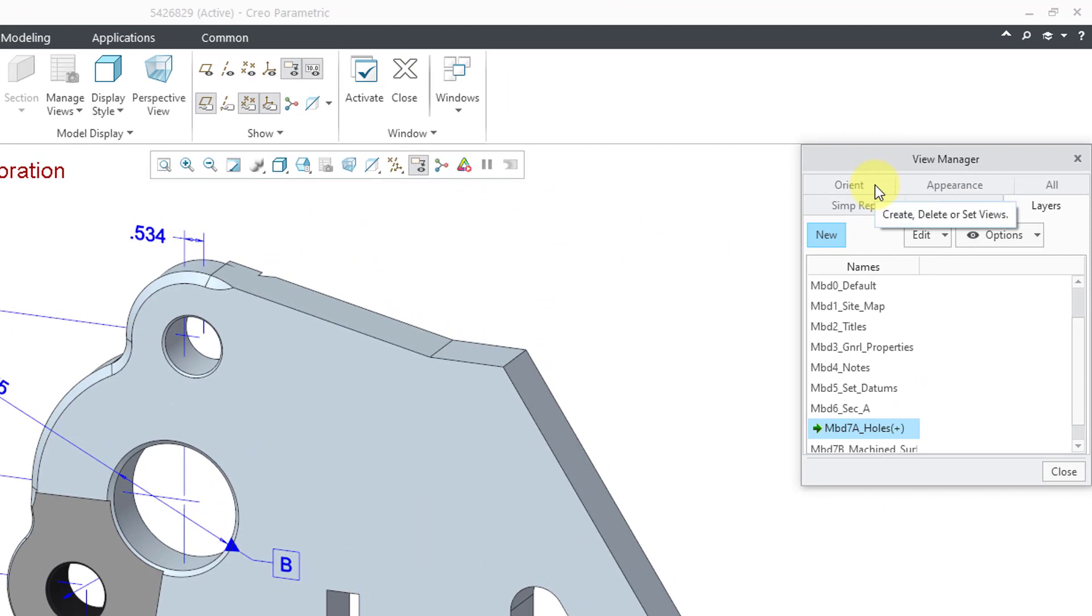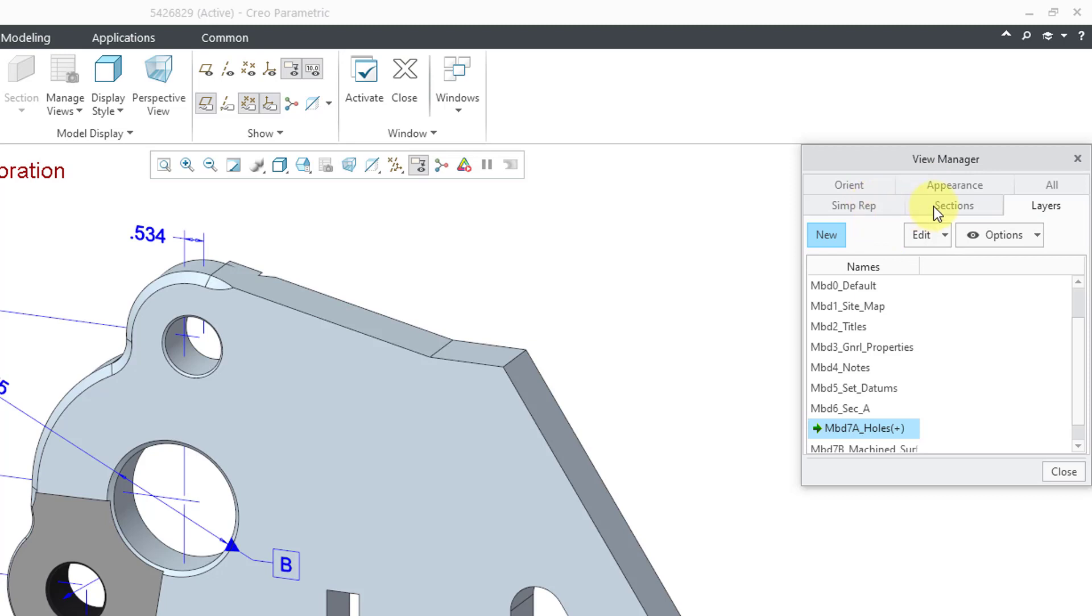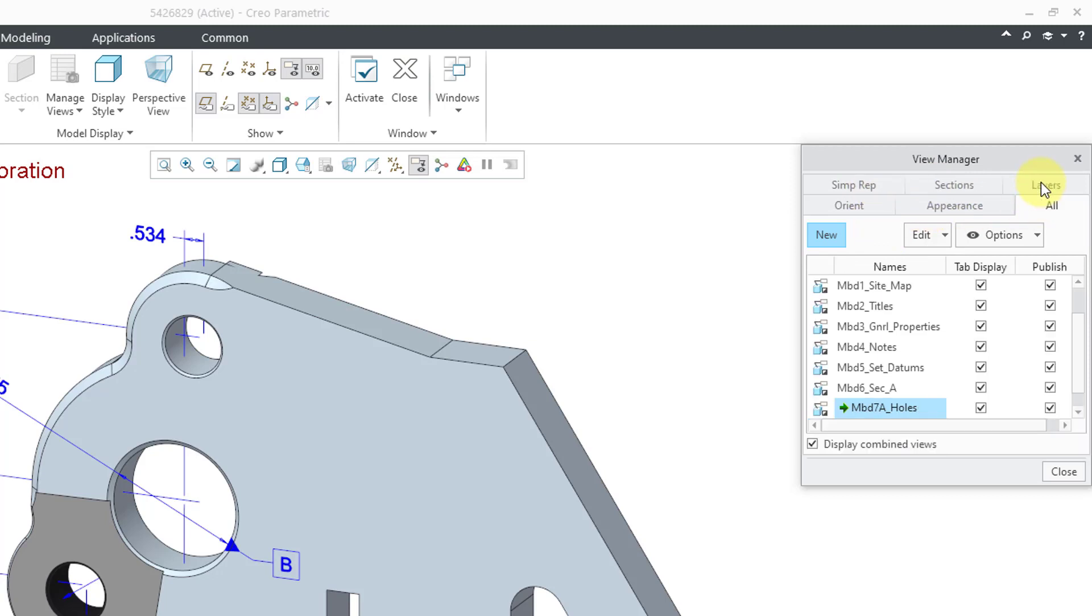Then there's this other tab for all. The all tab is how you create these combination or combined states. And like the name implies, they are a combination of any of these different things.